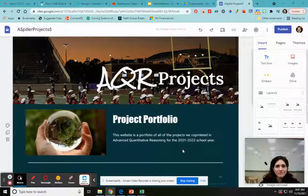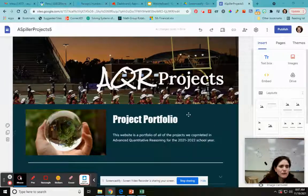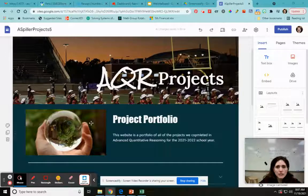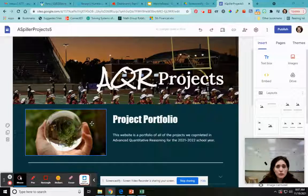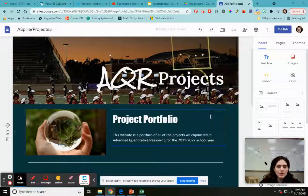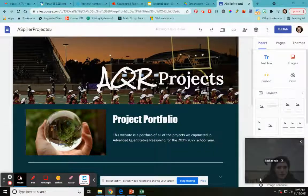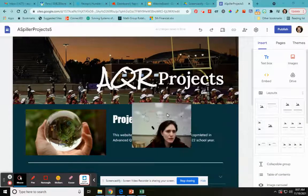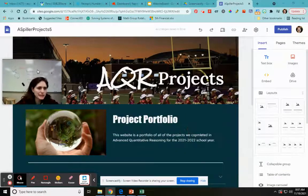Welcome back. So we've been working on creating websites using Google Sites, and we inserted some stuff, we created pages, but I wanted to show you some other things. I was playing around with it the other day. I want to show you some neat things.